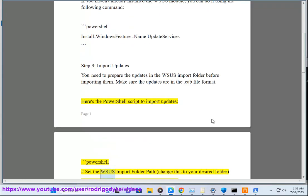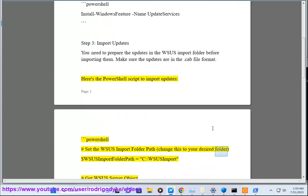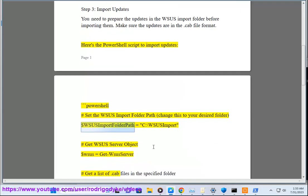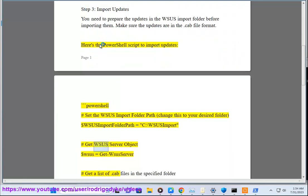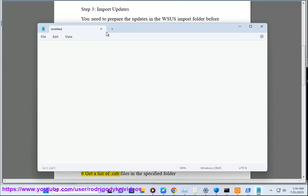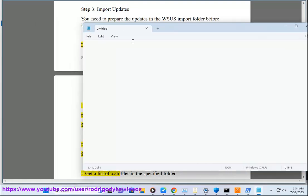Here's the PowerShell script to import updates. Set the WSUS import folder path, change this to your desired folder. $wsusImportFolderPath equals C:\WSUSImport. Get WSUS server object $wsus equals Get-WsusServer.